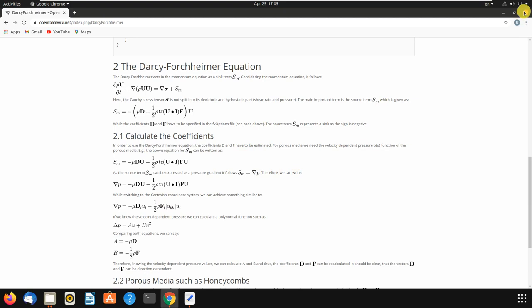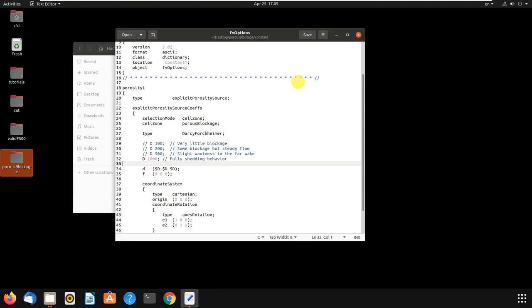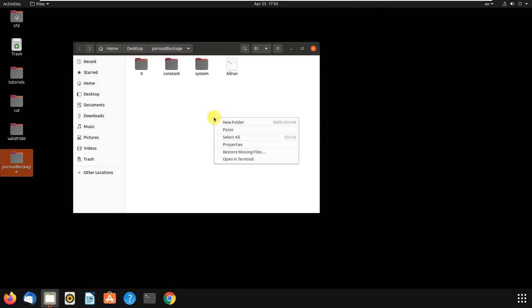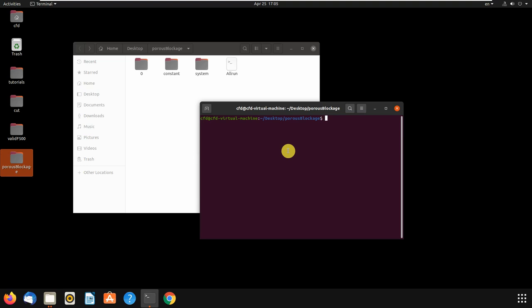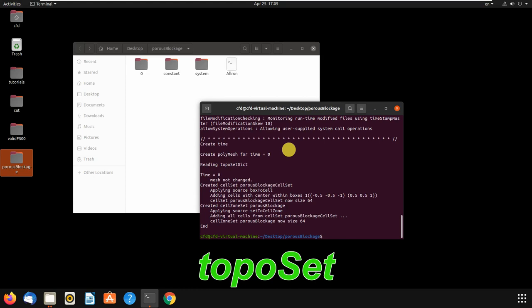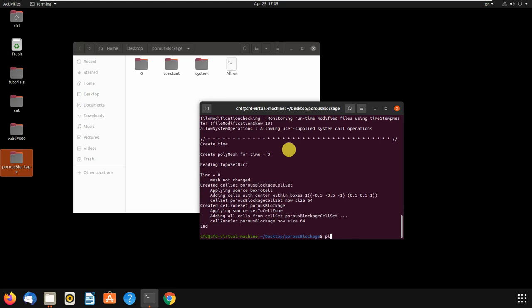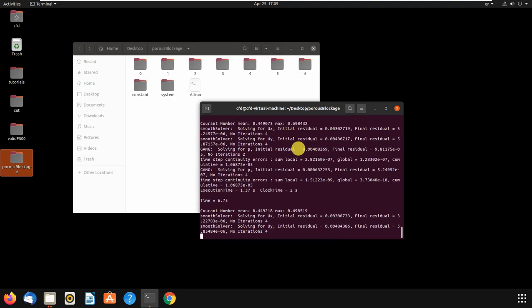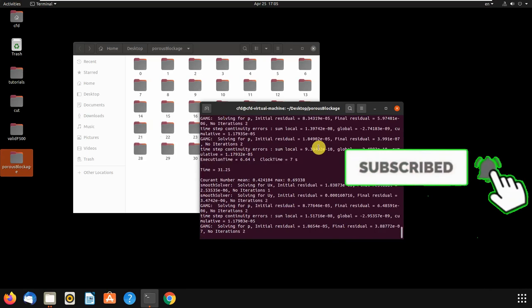Let's close that and run our problem. First we write blockMesh, then to add porous media we write topoSet and hit Enter — it has been built. Then we write our solver name, pisoFoam, and hit Enter. It is so easy to add porous media in OpenFOAM. OpenFOAM is great software.